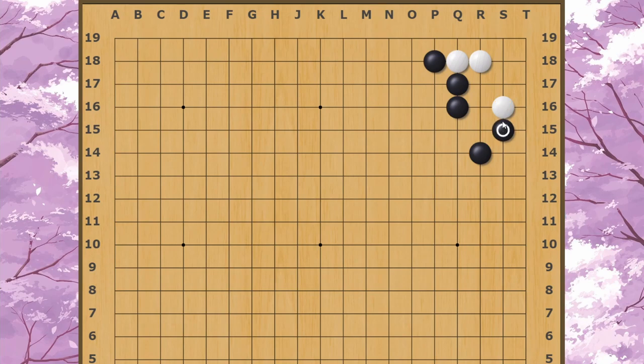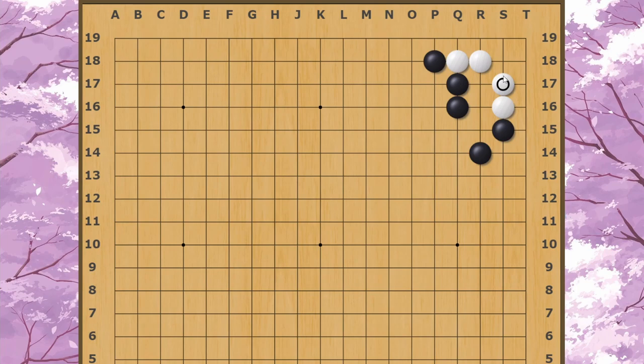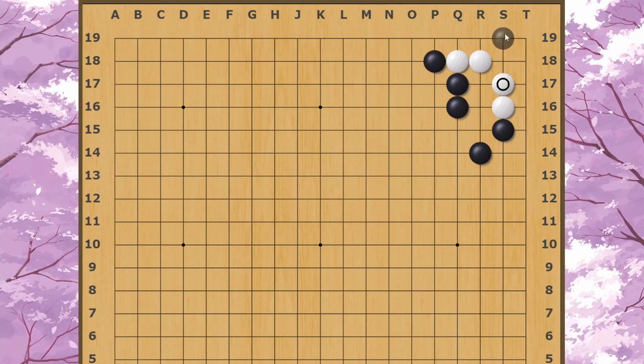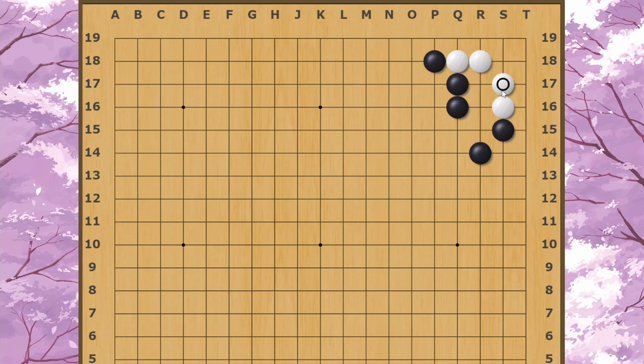For example, if White plays here and Black feels the need to respond here or fix the cut over here, White's going to need to play another move in the corner with one of these, and Black will have sente and a really powerful outside while White will only have a three-point corner in the end. Black can also consider this bump, since if White moves out, Black can cut through into here.